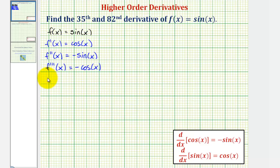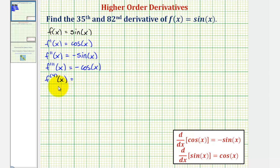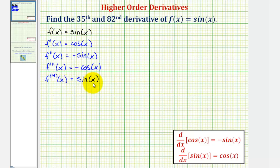When we find the fourth derivative, we use this notation where we put a four in parentheses in the exponent position. So the fourth derivative of f of x equals the derivative of negative cosine x, which equals negative negative sine x, or positive sine x. Notice the fourth derivative returns us back to the original function f of x, which means from this point our derivatives are going to repeat.